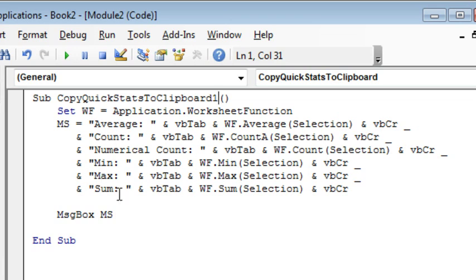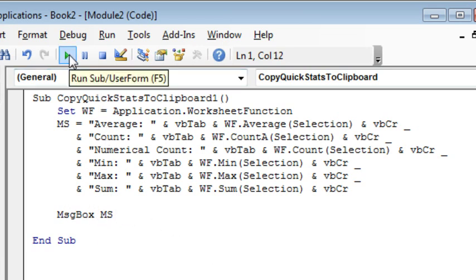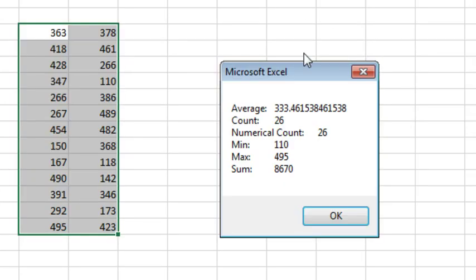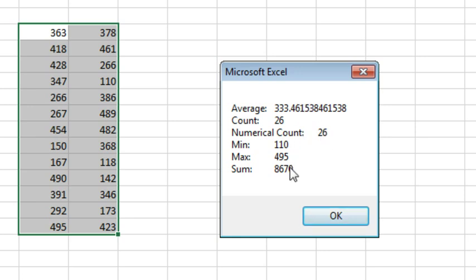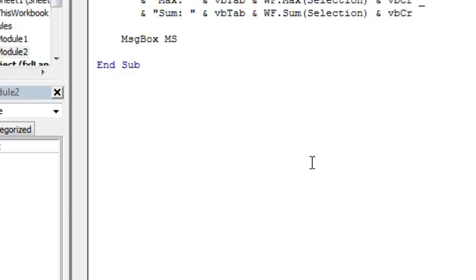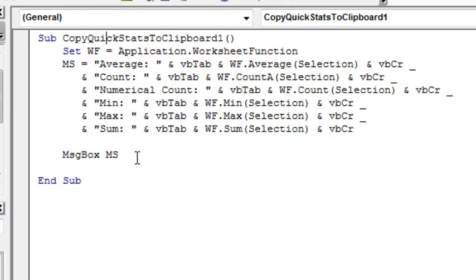So all of that is really cool, right, and when I run it, it's no hassle to show the results in a message box, right, so there's the text string, numerical count was a little bit too long, but it's doing the right thing, but then I said, all right, how do I get that string onto the clipboard? MS.copy does not work, no.